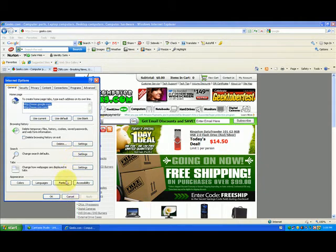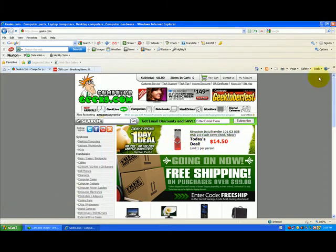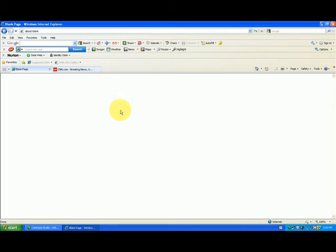Now there's one other option called Use Blank — it says 'about:blank'. I hit Apply and OK, and what happens is when I click on the little home button that's what shows up. It's just blank, there's nothing there. This confuses people sometimes — am I on the internet? Am I doing anything? If you don't know what you're using, do not use about:blank.